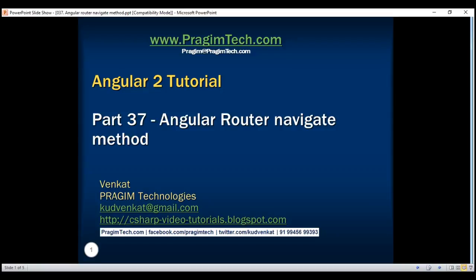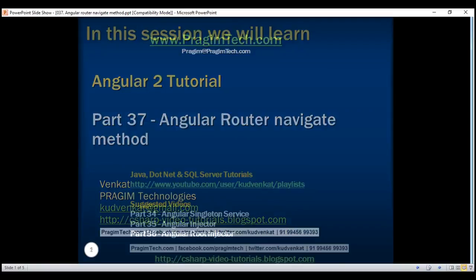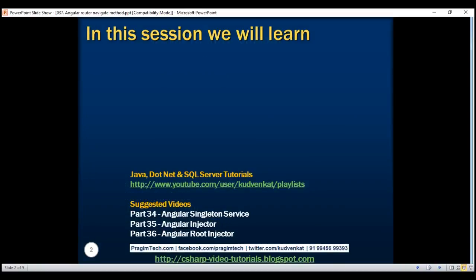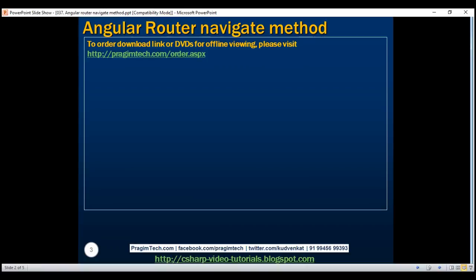This is part 37 of the Angular 2 tutorial. In this video, we'll discuss the Angular Router service navigate method. This method is very useful when we want to programmatically navigate the user from one page to another page. Let's understand this with an example.